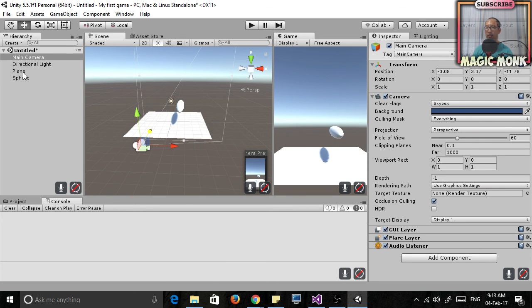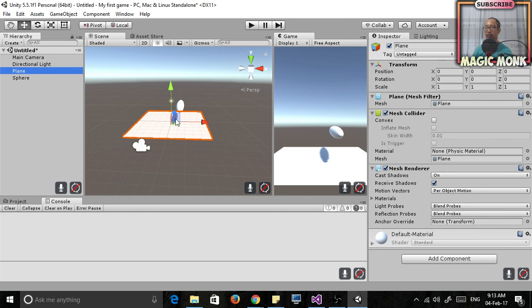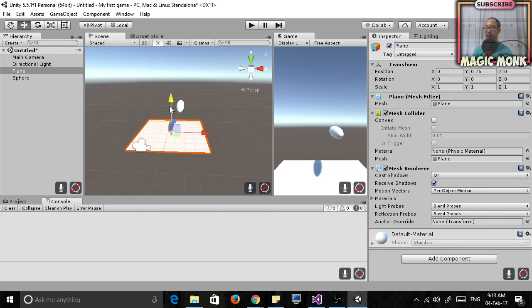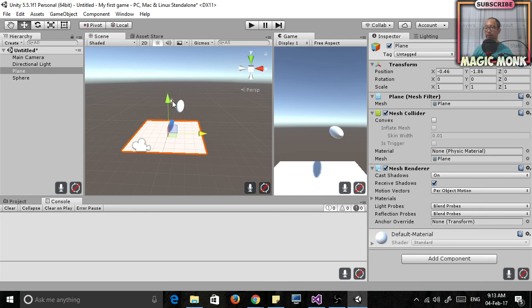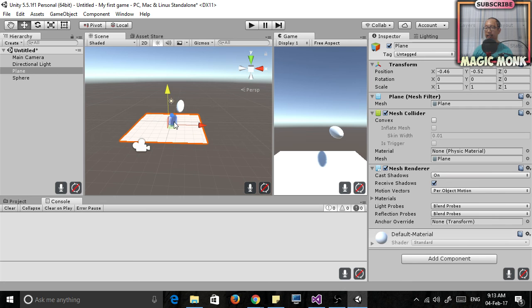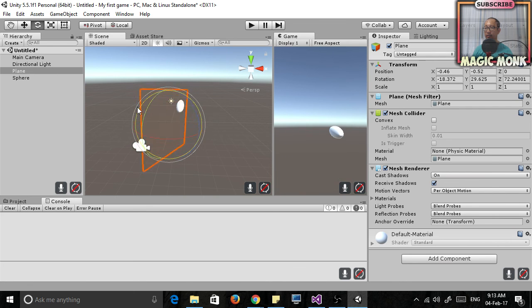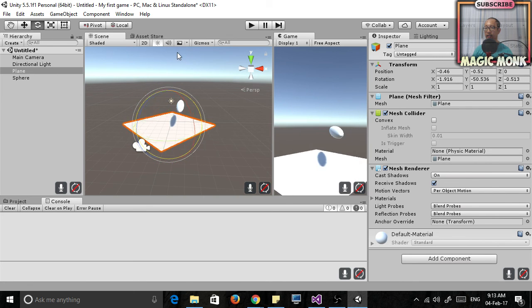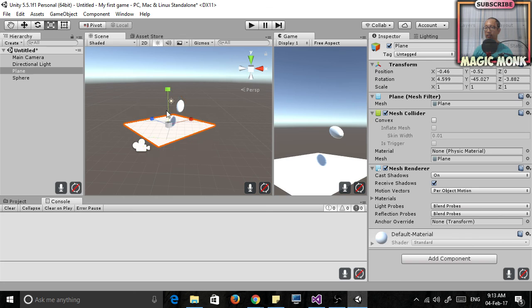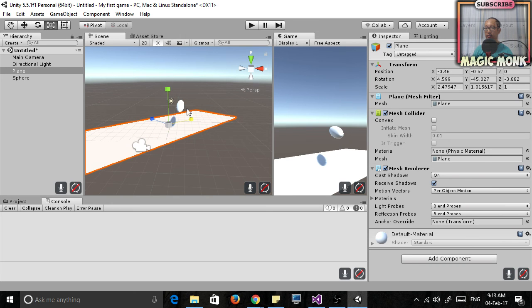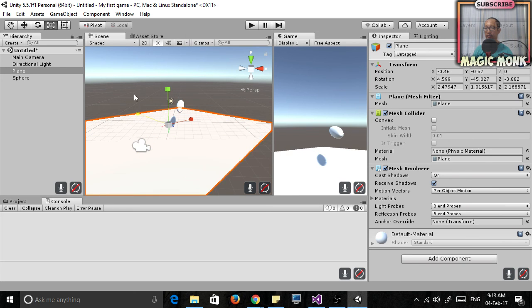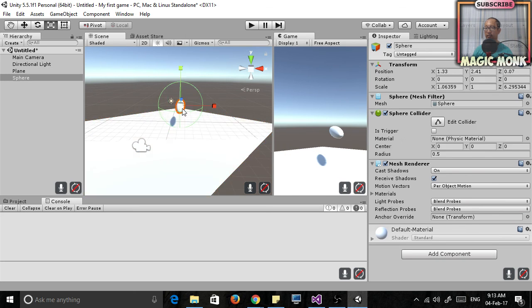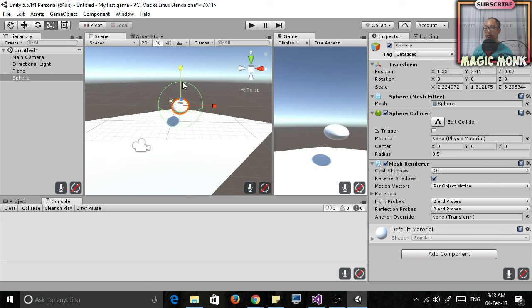But we're going to move the sphere up down left, move the plane. E is rotating it. And then R is scaling it, so I'm making the ball bigger and so on.